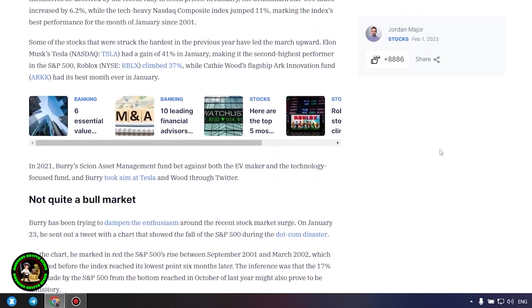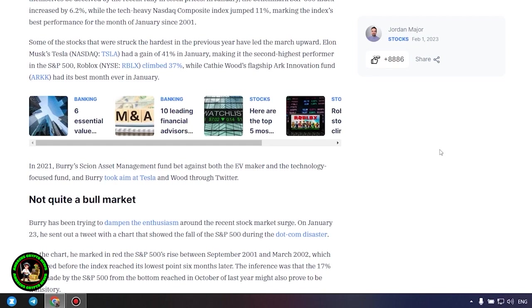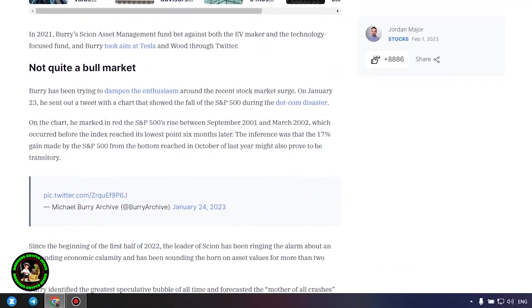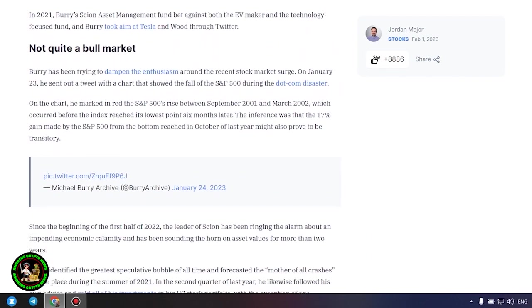Not quite a bull market. Burris has been trying to dampen the enthusiasm around the recent stock market surge. On January 23, he sent out a tweet with a chart that showed the fall of the S&P 500 during the dot com disaster. On the chart, he marked in red the S&P 500's rise between September 2001 and March 2002, which occurred before the index reached its lowest point six months later. The inference was that the 17% gain made by the S&P 500 from the bottom reached in October of last year might also prove to be transitory.